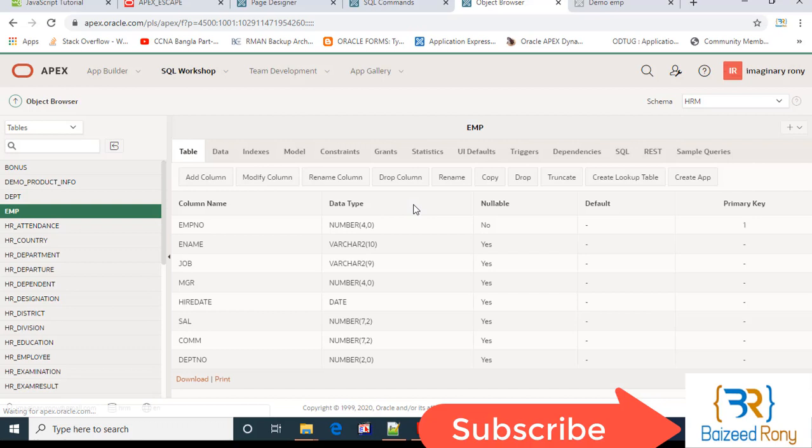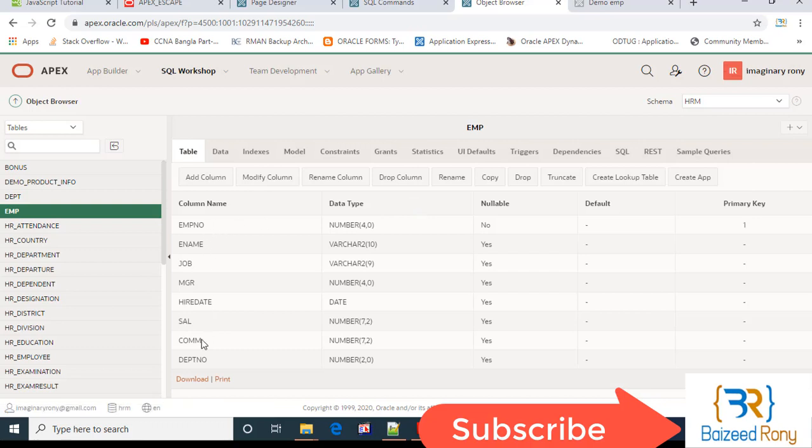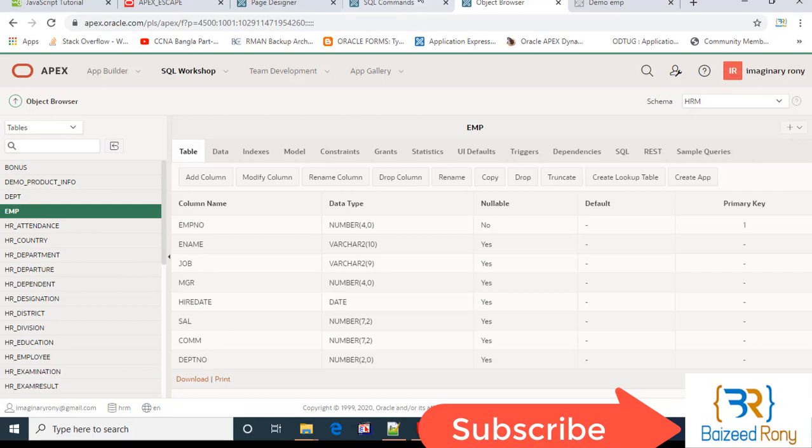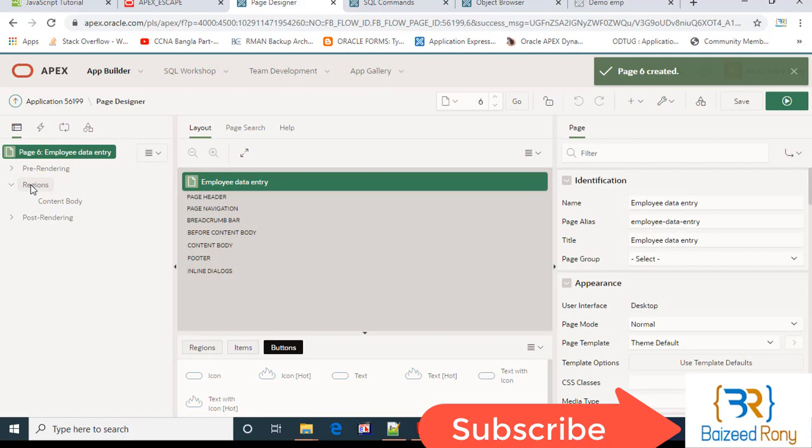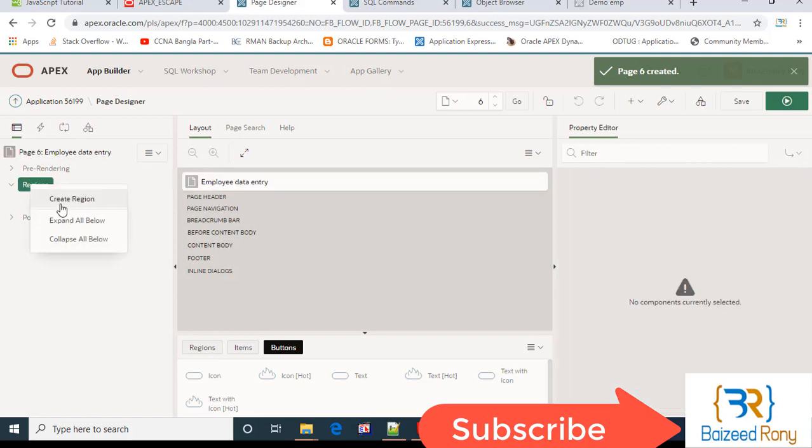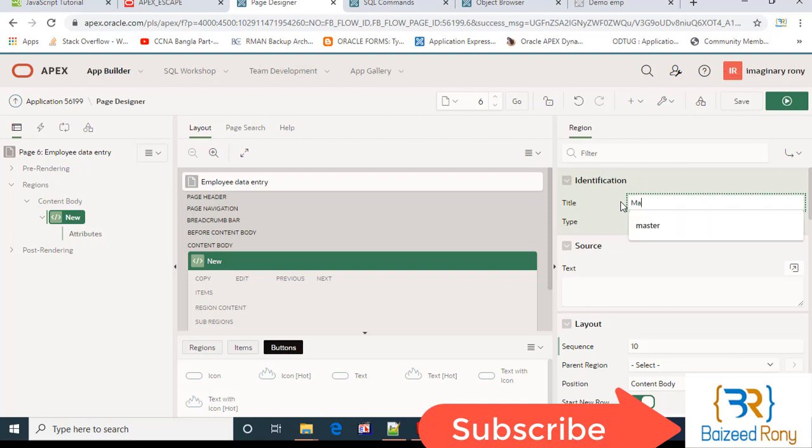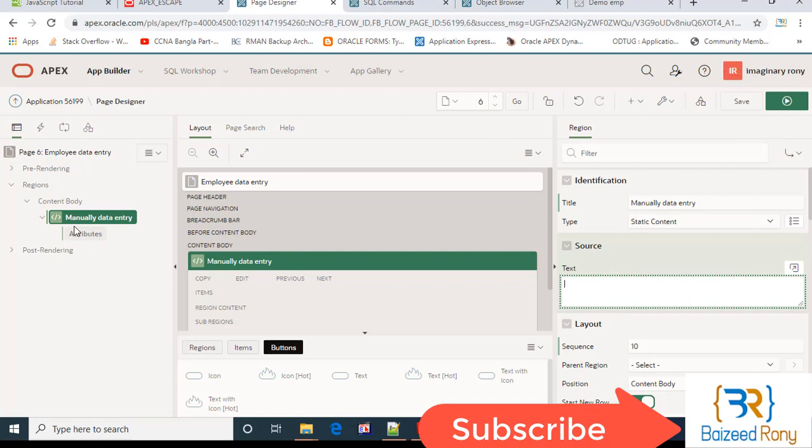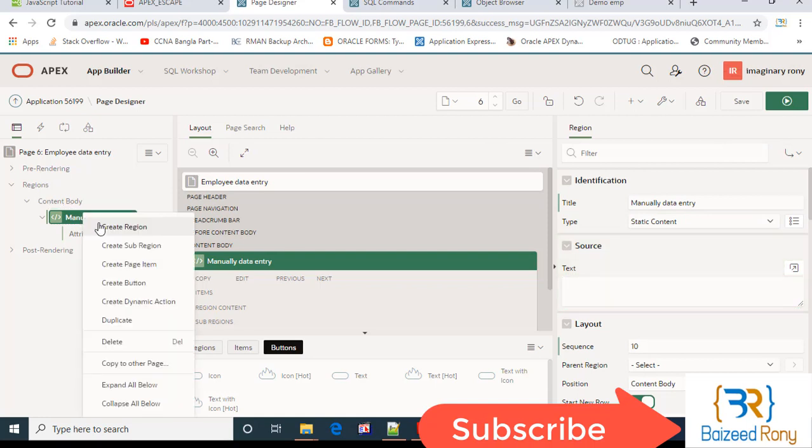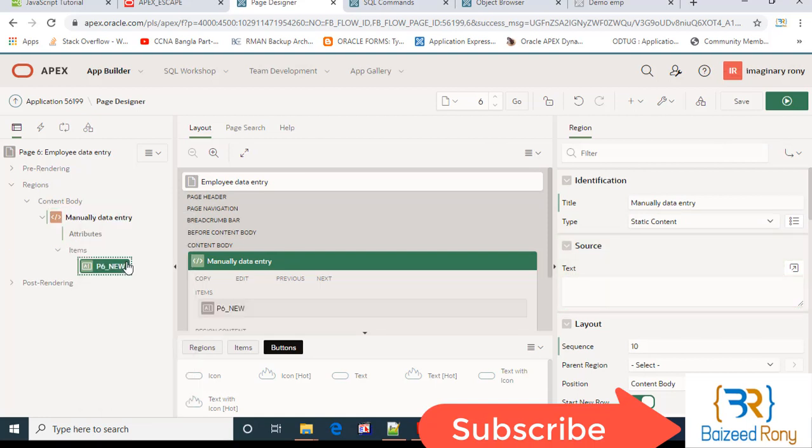MP template. Here I can see eight columns. Create a region, manually data entry. I'll create here page items.